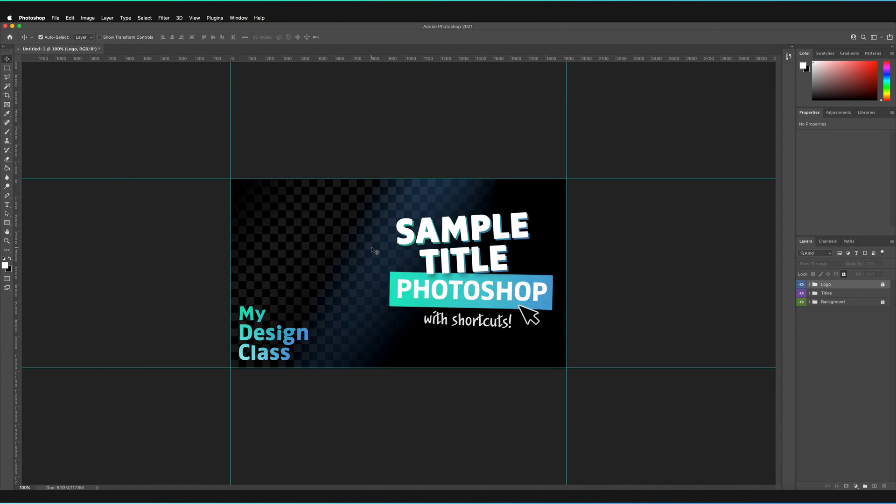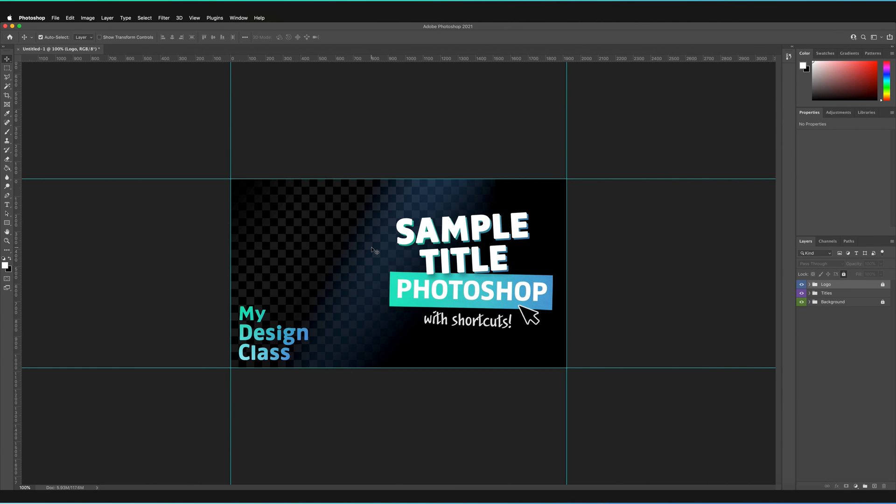So those were the essentials of how to save your Photoshop document as a template. I hope you found the video useful. Do let me know in the comments below if you have any questions and I'll try to answer as many as possible. And also just remember to leave a like and subscribe to the channel to see more tutorials.